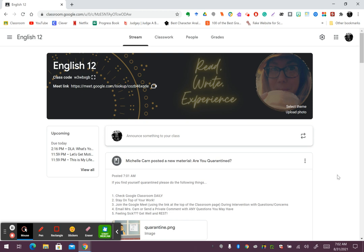First of all, if you are quarantined but you are not sick, it is up to you to make sure you're checking Google Classroom every single day and staying on top of your work daily.